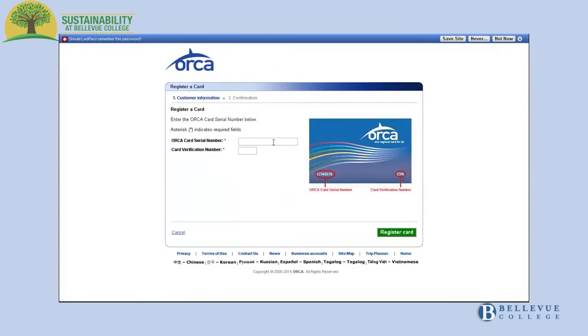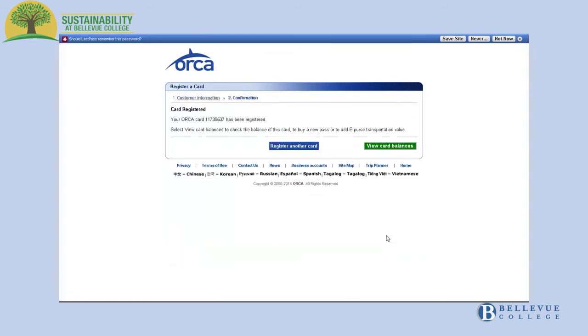Enter the 8-digit serial number and 3-digit verification number located on the bottom of your Orca card. Then click the green Register Card button on the bottom of the screen.